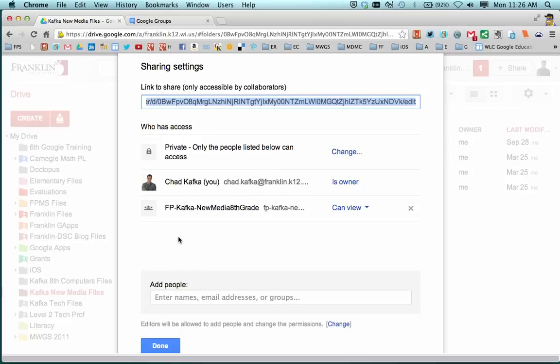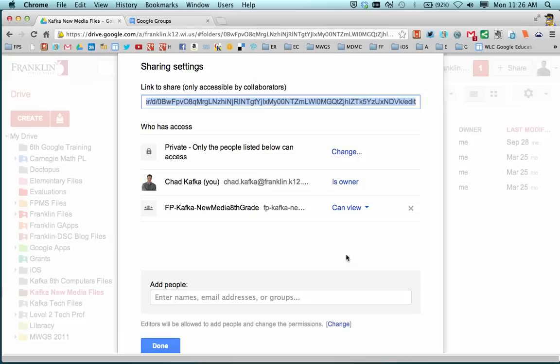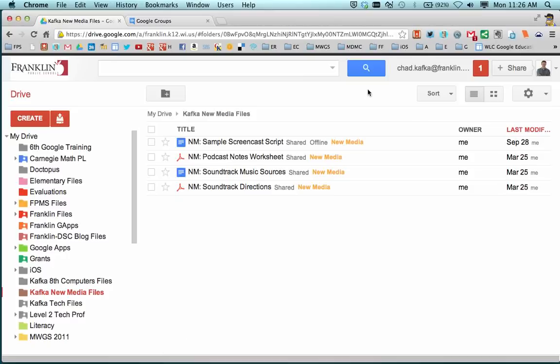Once that saves, you should see the icon that represents the group should be a little three people silhouette there. If everything worked out, that means that now anybody that's part of this group automatically got that email and got the folder shared to them as well.